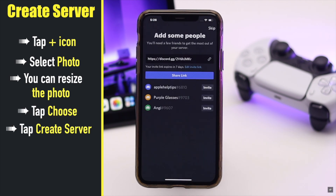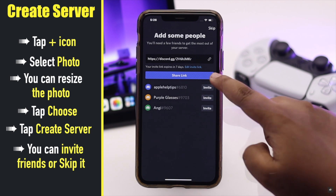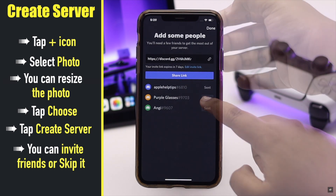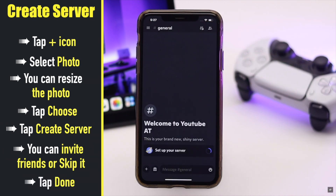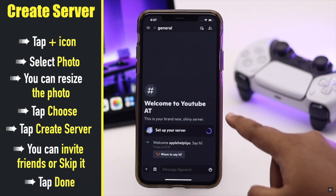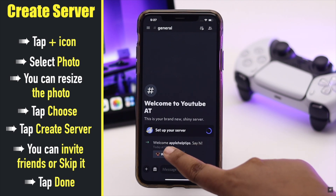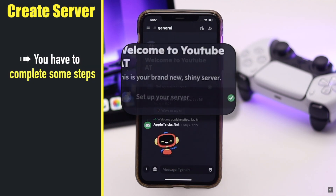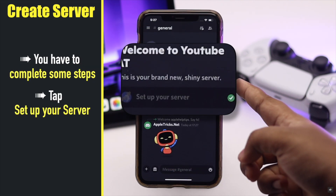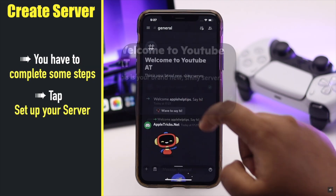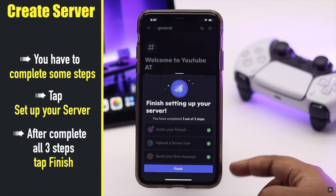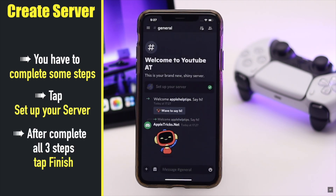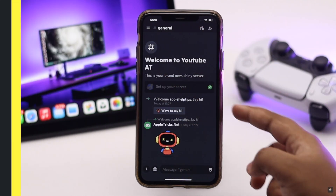Now you can invite friends or skip it. Tap 'Done' and the Discord server is created, but it is not fully completed yet. You need to follow a few more steps to complete the process. After you do this, tap 'Finish' and the Discord server will be created.